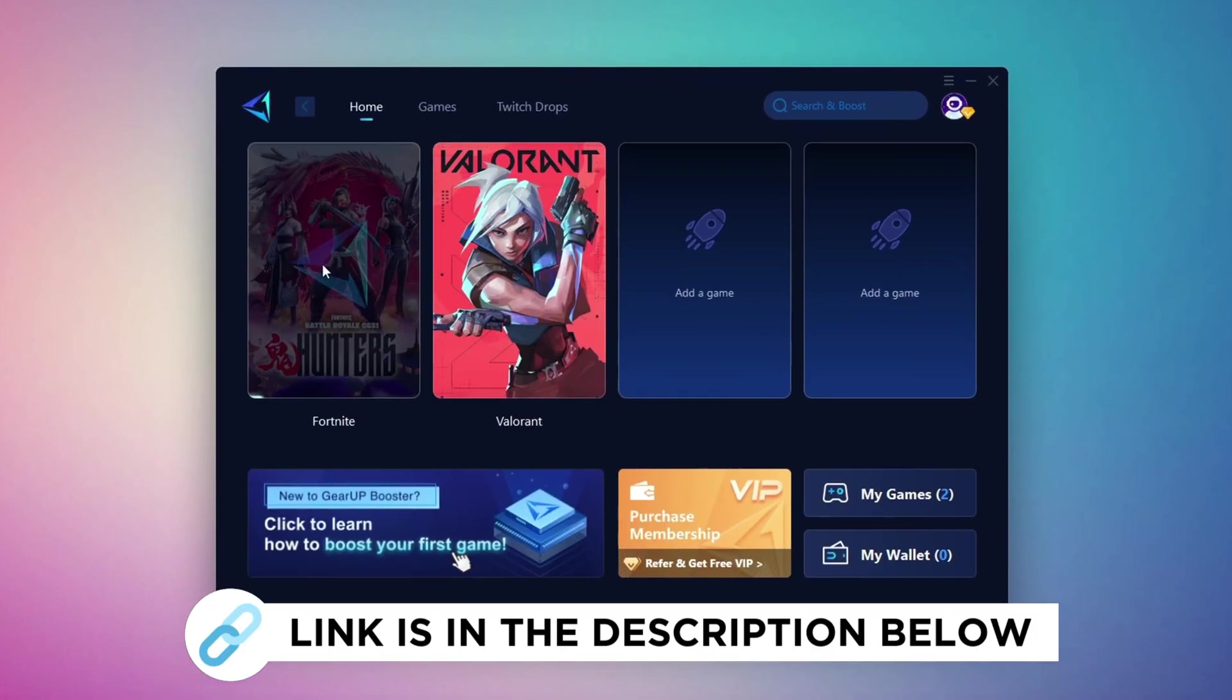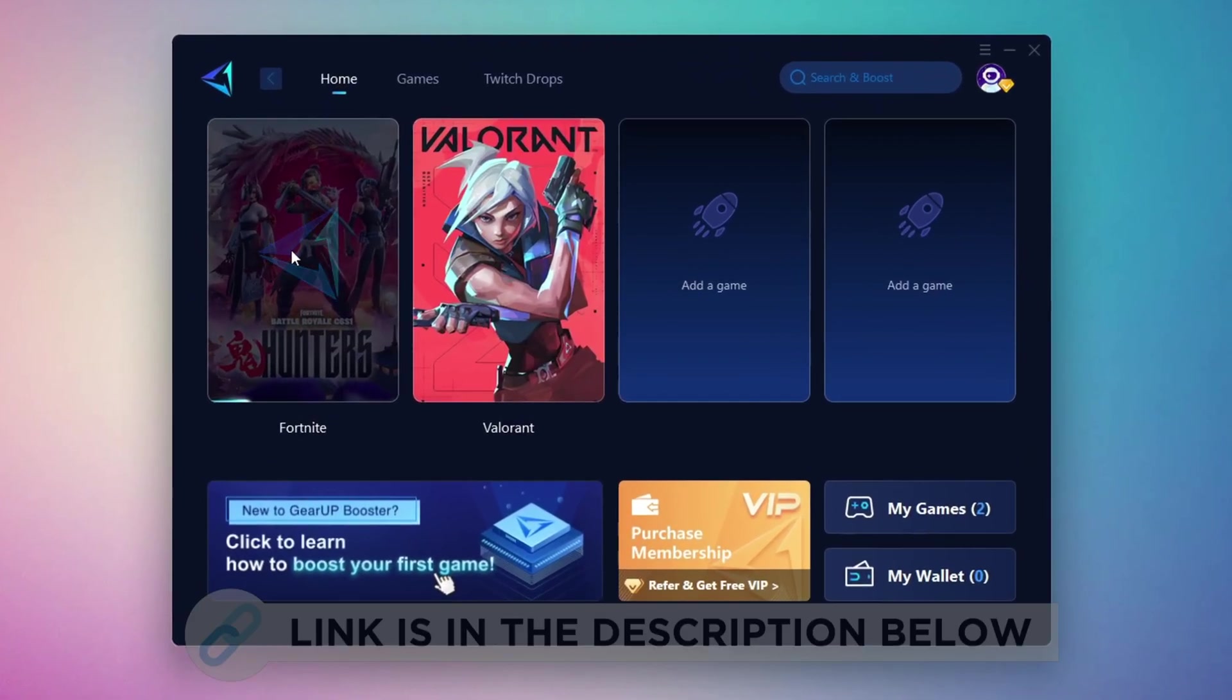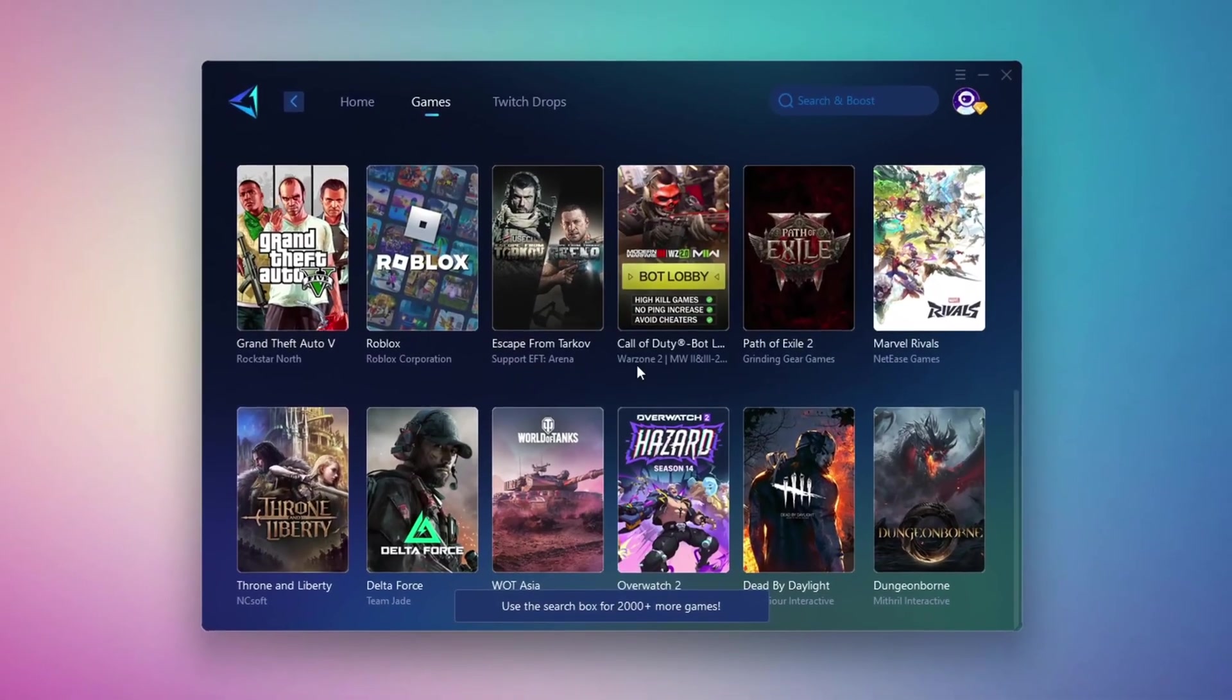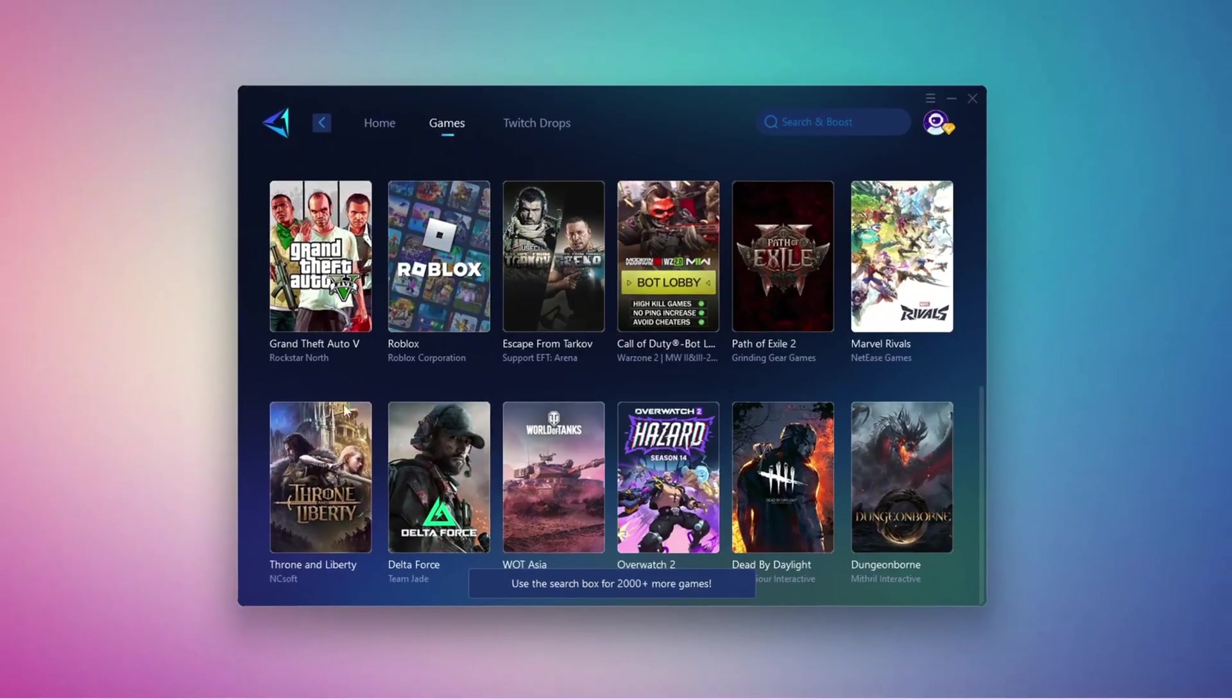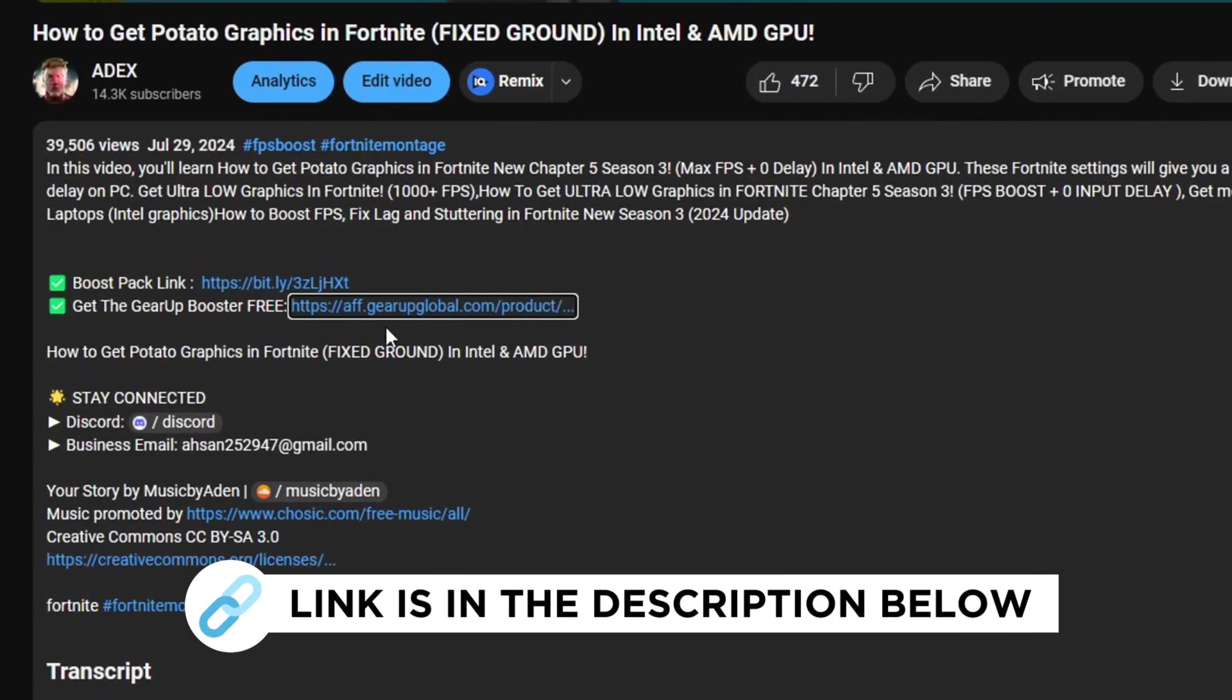GearUp Booster is the best tool to reduce your ping while playing games. It works with both wired and wireless connections. Download it for free from my description and enjoy smoother gameplay with lower ping.